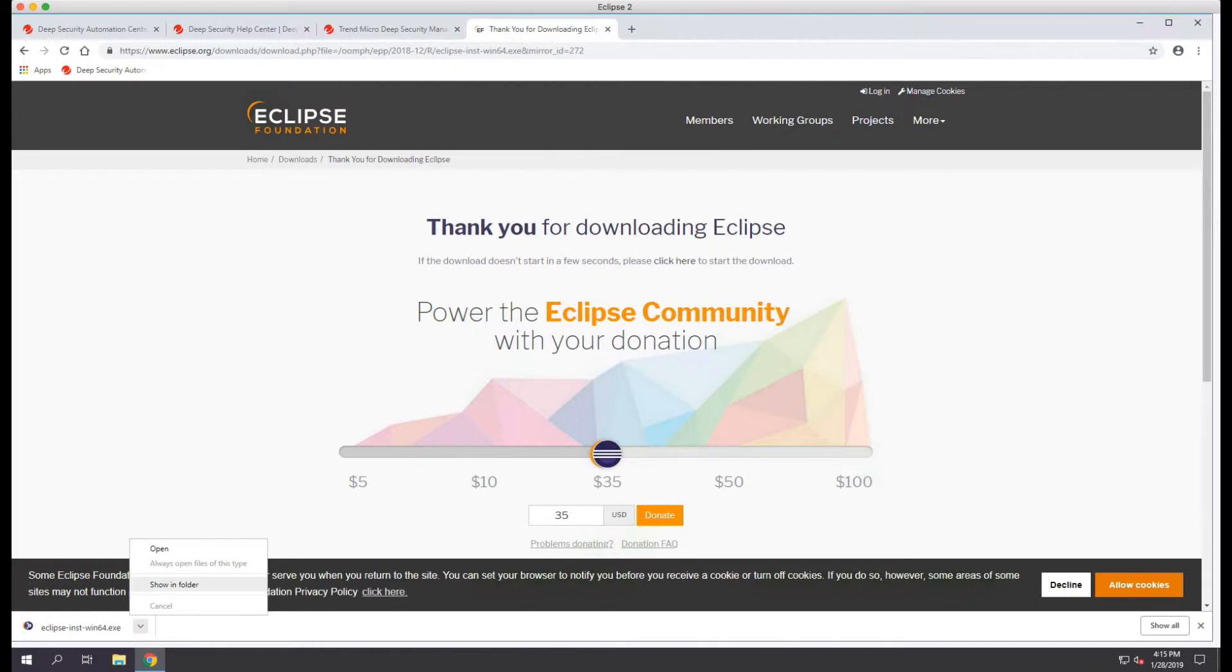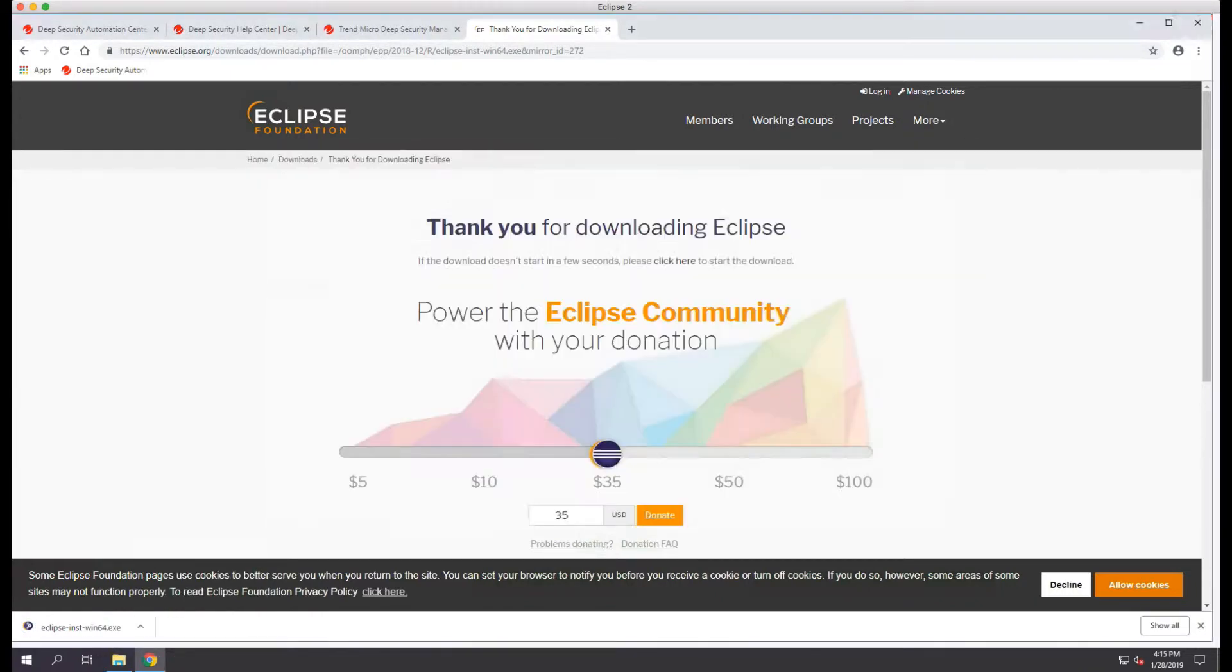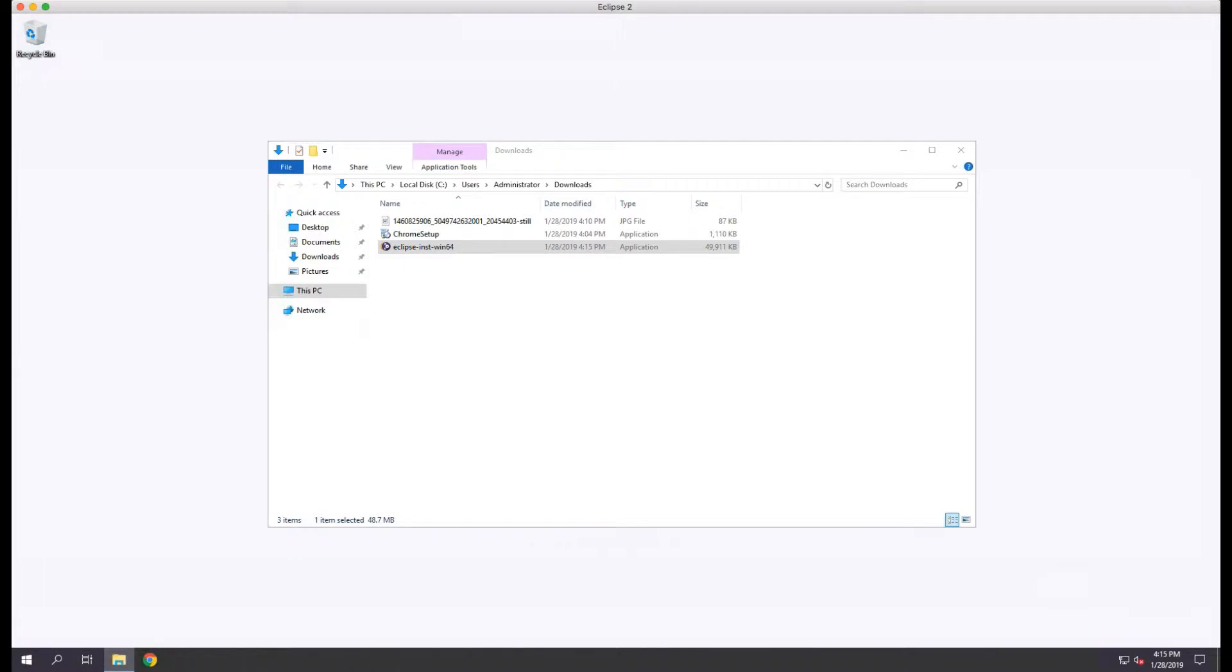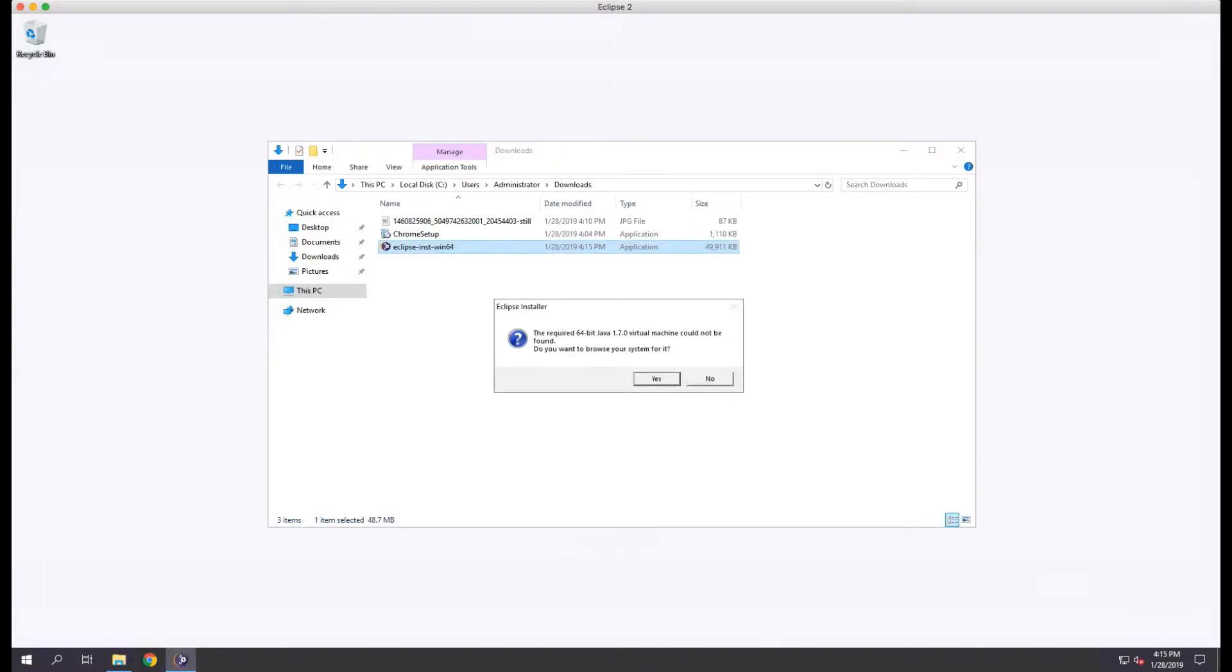Once Eclipse has been downloaded, we can run the installer to install it. You'll notice that I have an error stating that at least Java 1.7.0 is required and it's asking me to browse for the file.